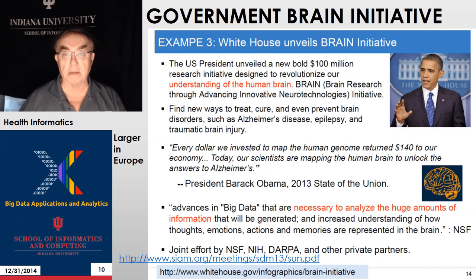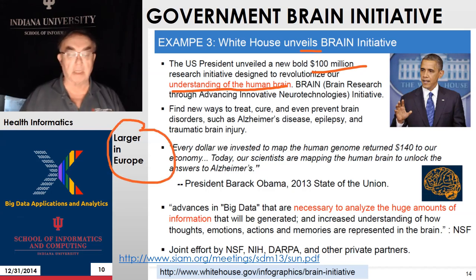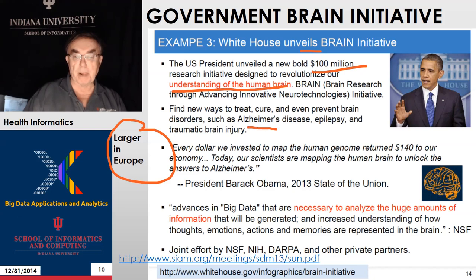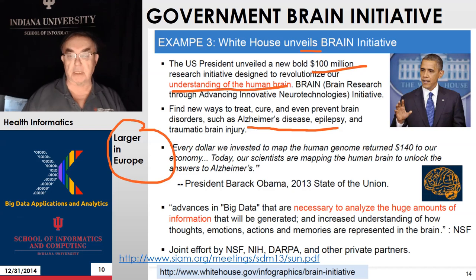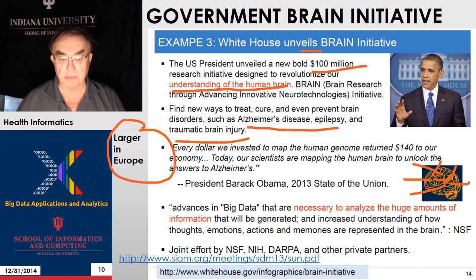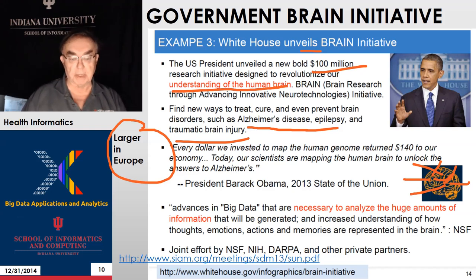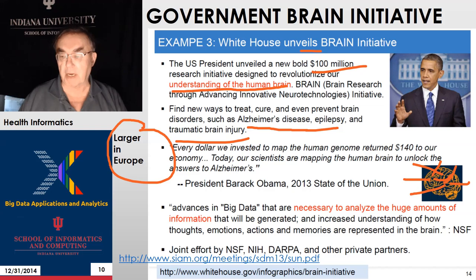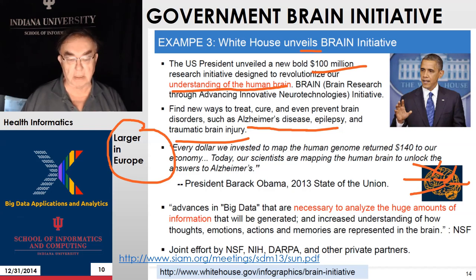Here is another trend: the Government Brain Initiative, a $100 million research initiative to understand the human brain. It's actually much larger in Europe — well over a billion euros. It's slightly controversial whether it will have the claimed impact. It's meant to work on brain disorders such as Alzheimer's disease, epilepsy, and trauma-related injury. The brain produces huge amounts of data — it's a giant neural net, where each neuron has in principle independent information. It involves NSF, NIH, DARPA, and other organizations.